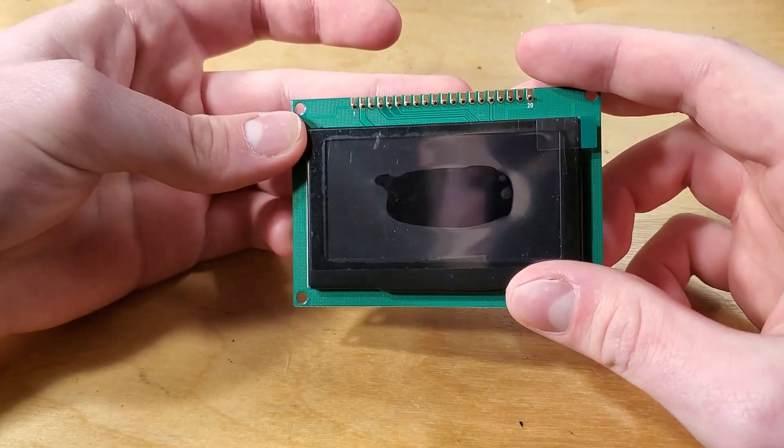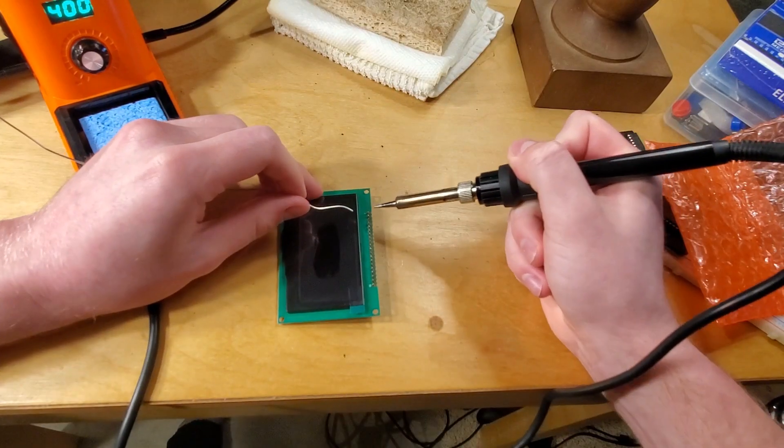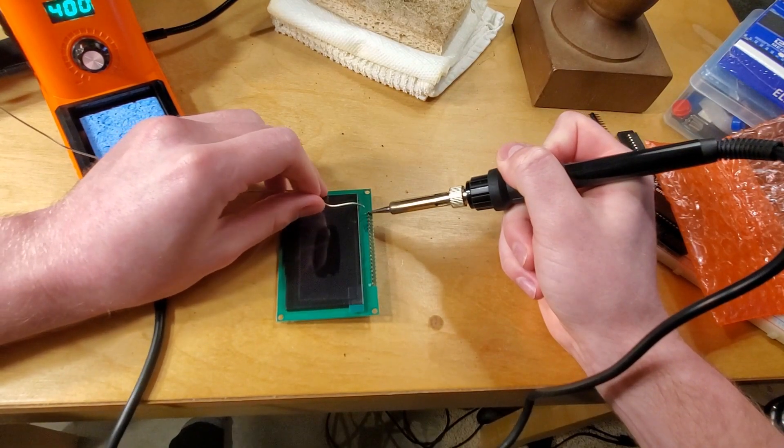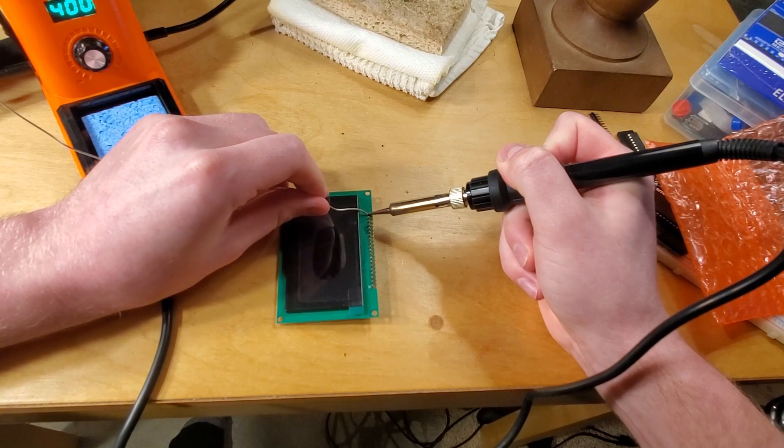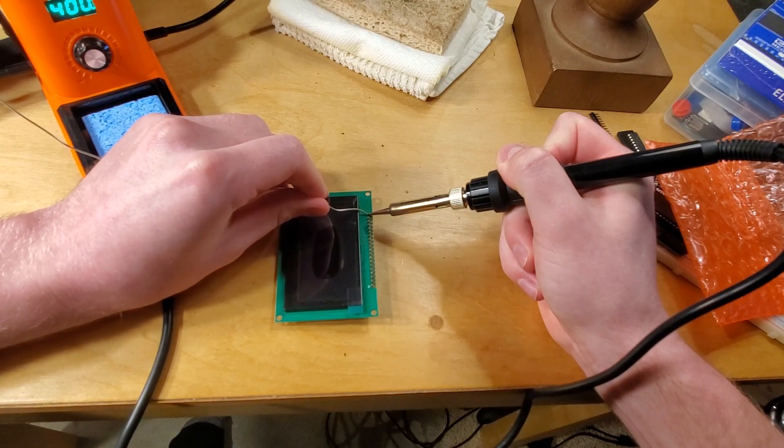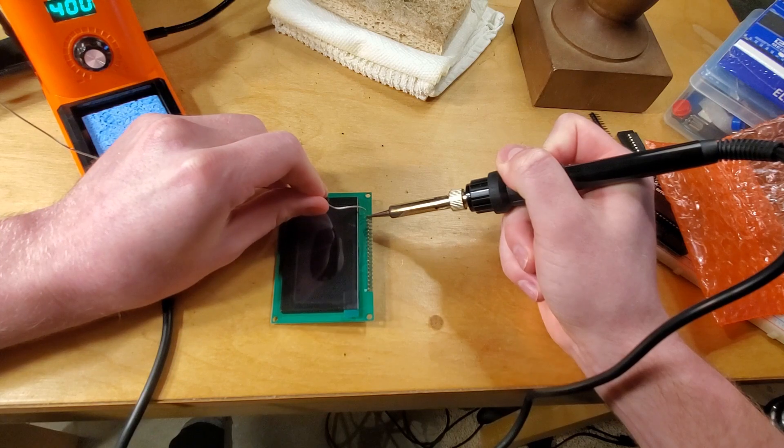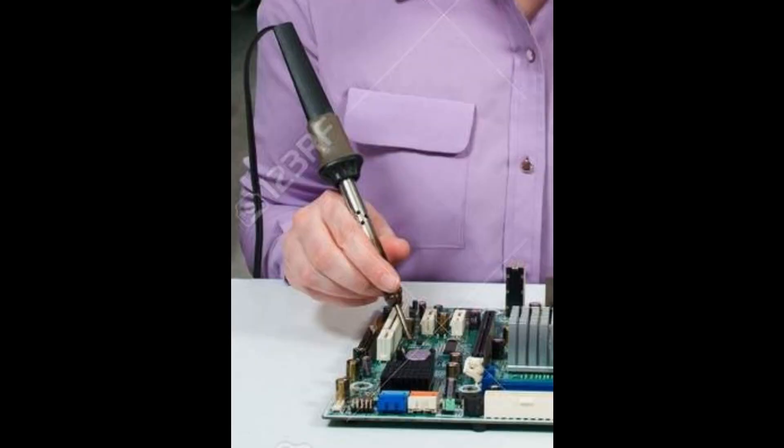Alright, let's get soldering. Just make sure that you're working in a well-ventilated area so that you don't inhale any toxic fumes like I did. Maybe wear some safety glasses and be careful so that you don't burn your fingies.